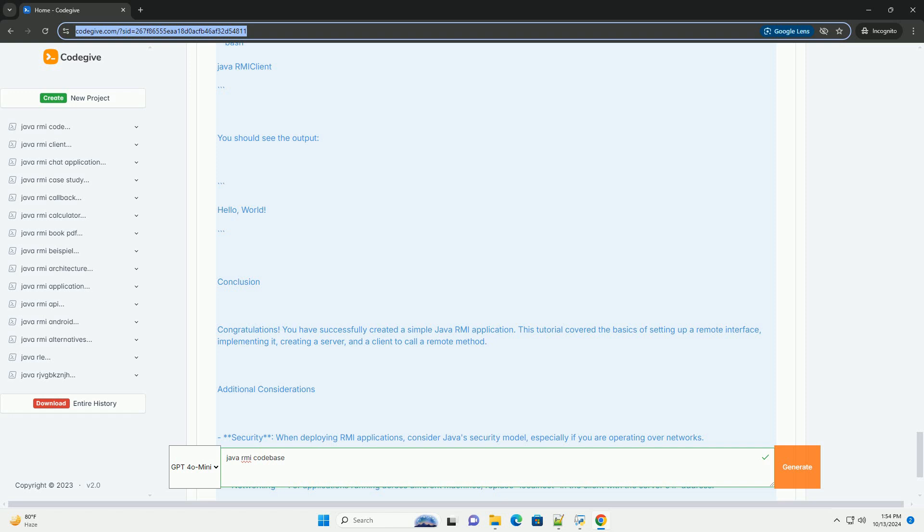Run the server. Run the server application. You should see the message. Run the client in another terminal or command line. Run the client application. You should see the output.